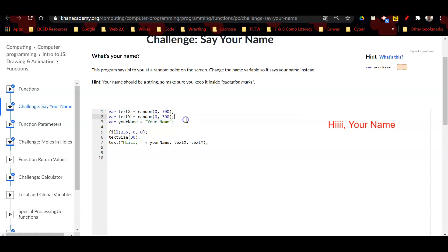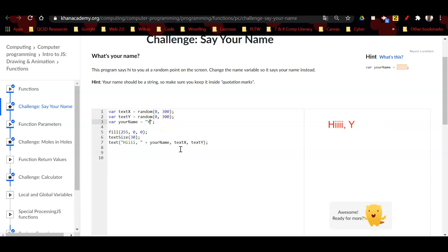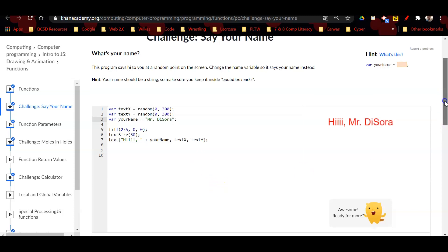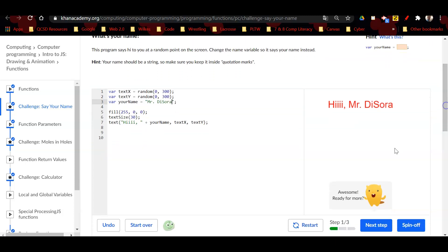What I want to do instead of it saying 'your name' right here, I'm just going to remove 'your name' and I'm going to type in my name. So I'm going to say 'Mr. DiSora'. There we go, so that's step one and you can see that step one is finished with the little thumbs up there.